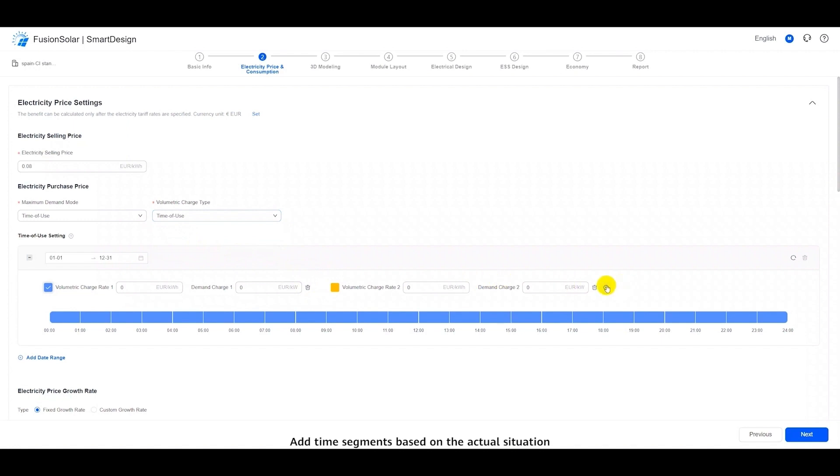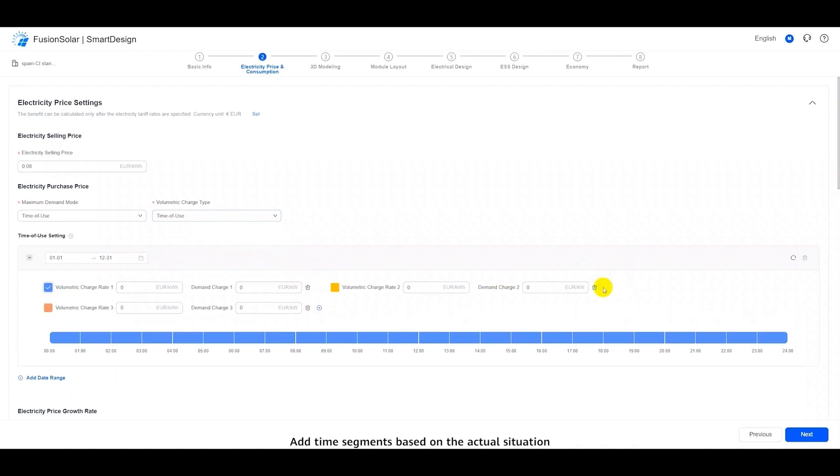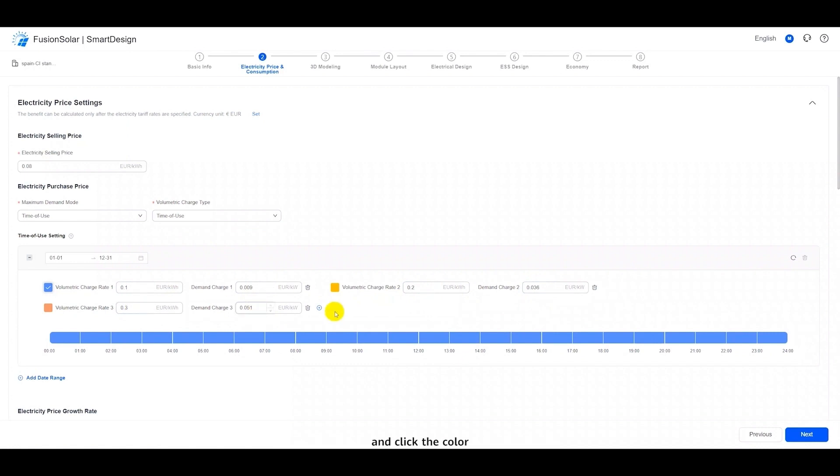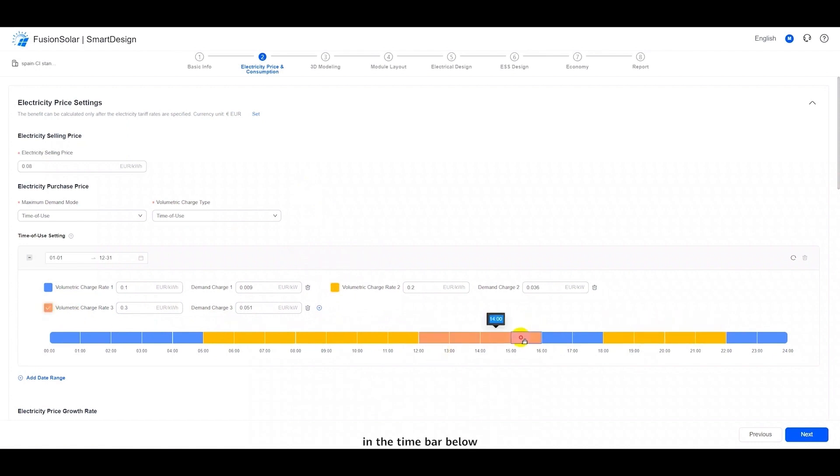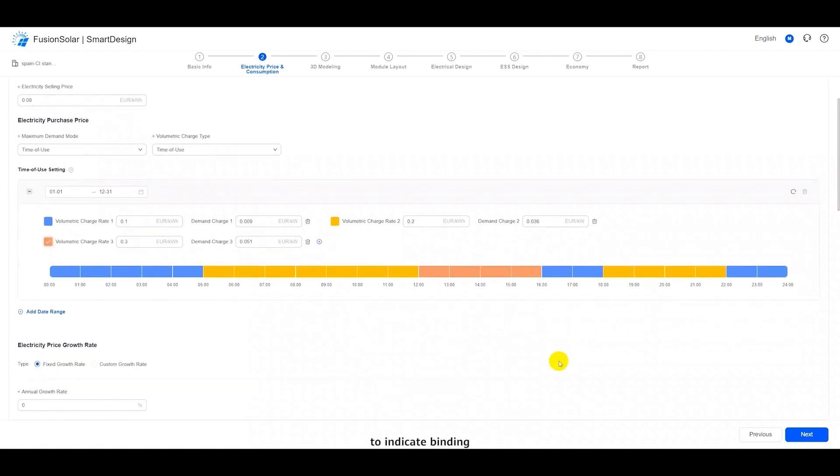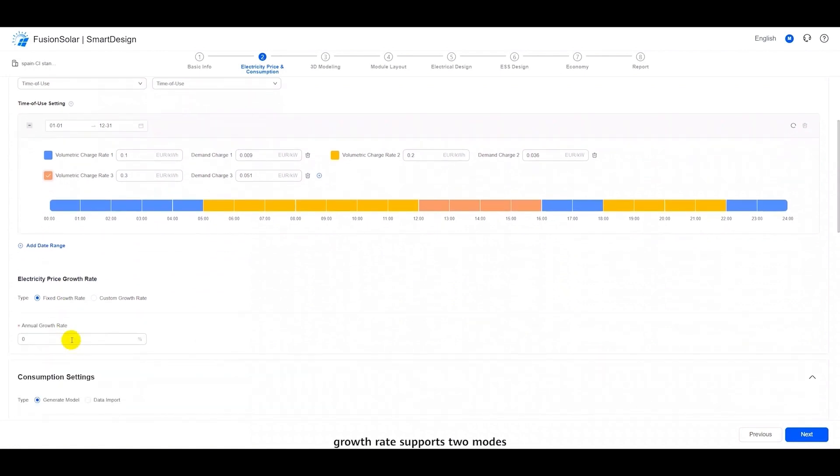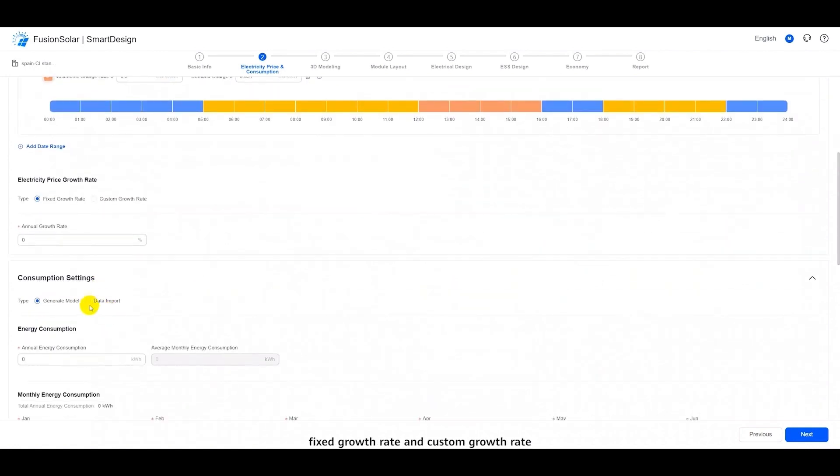Add time segments based on the actual situation. Set the electricity price for different time segments, and click the color blocks in front of different time segments. Color the corresponding time segment in the time bar below to indicate binding. The electricity price growth rate supports two modes, fixed growth rate and custom growth rate.